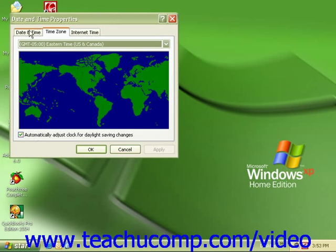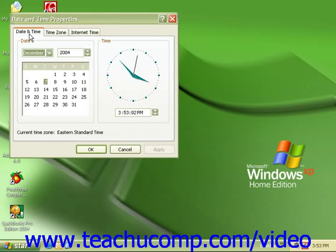Use the date and time tab to select the correct date and the correct time.